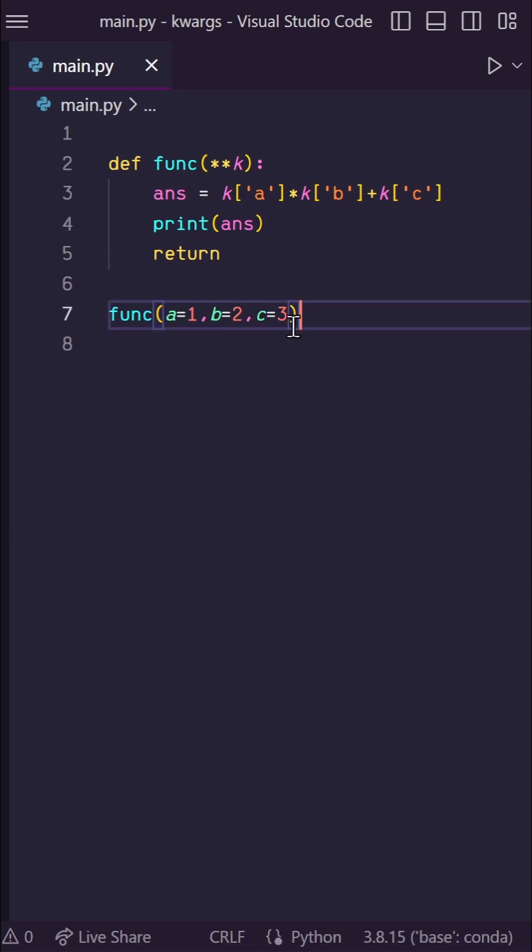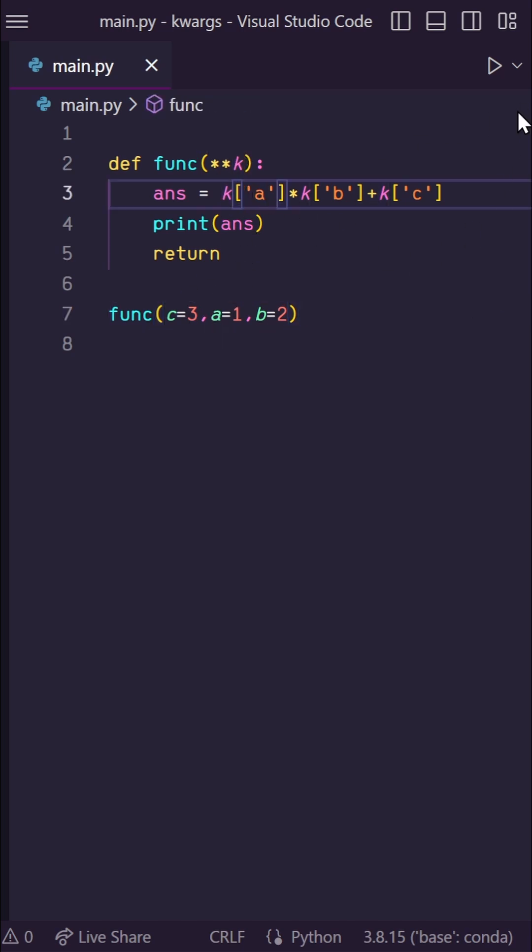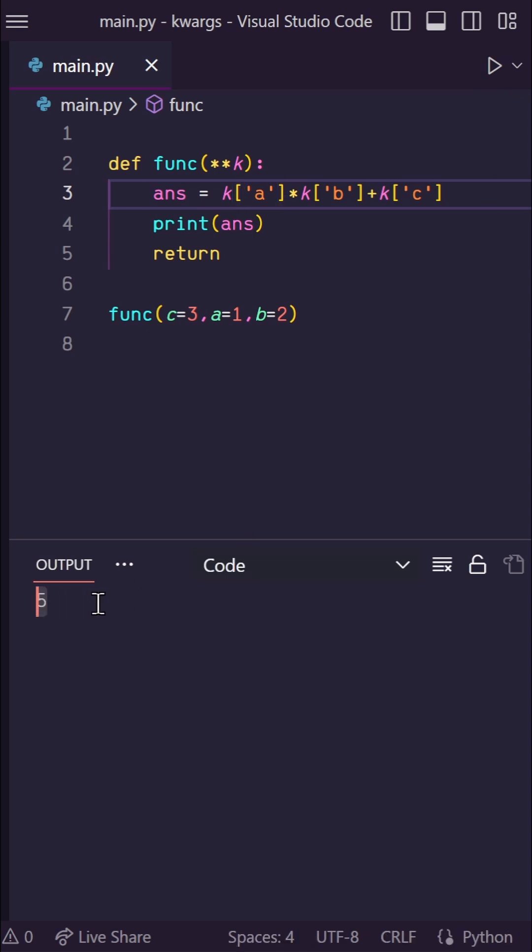So let's say we randomly get a piece of data that's out of order. Let's say c comes first in this case. Well that's okay, since each one of our inputs are defined by a key in our kwargs dictionary. So no matter the order, the calculation here will always be correct.